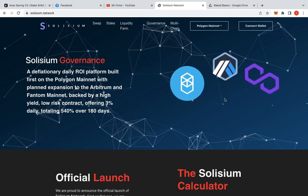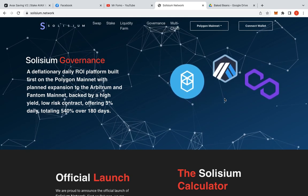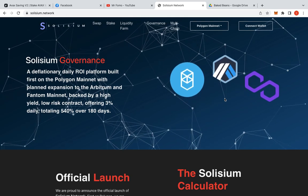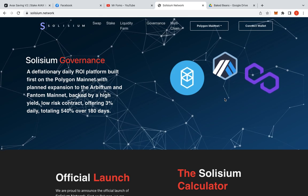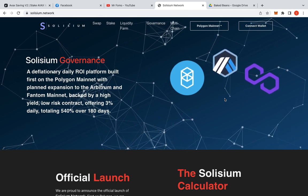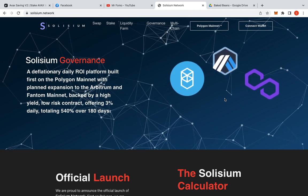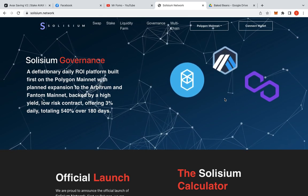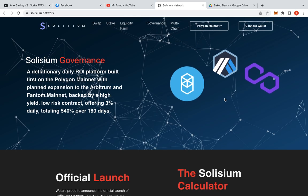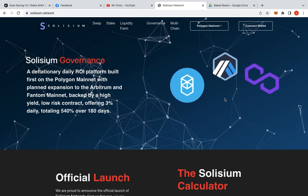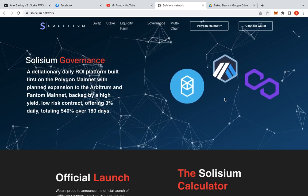What's going on fam? Welcome to the FOMO channel. I'm Mr. FOMO himself. Today we're going to talk about Solysium and the launch, which kind of didn't go very well. It's the best way I could put it.